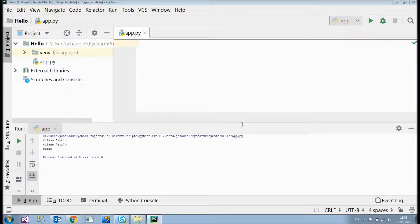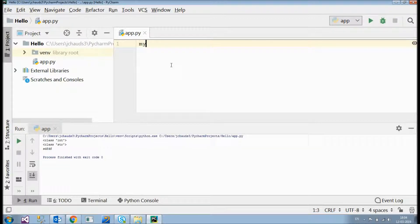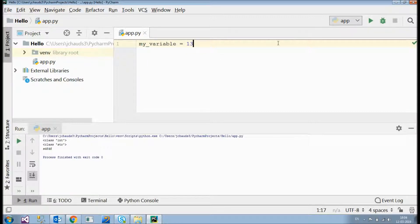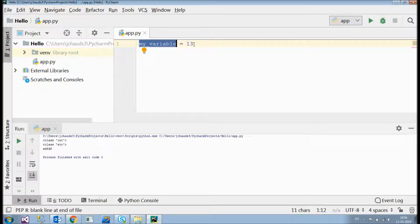Welcome back to the fourth tutorial of the Learning Python playlist. In this tutorial I'll be explaining variables. A variable holds a value in it — it could be a string, integer, float, or any value. If I wanted to hold an integer value, I'll just define my variable. This variable named 'my_variable' will be holding an integer value because I just assigned an integer value to it.